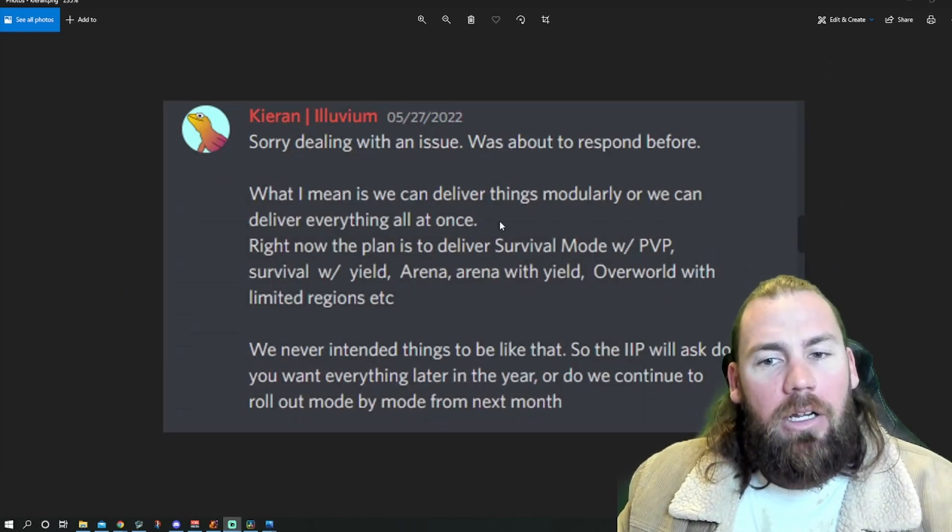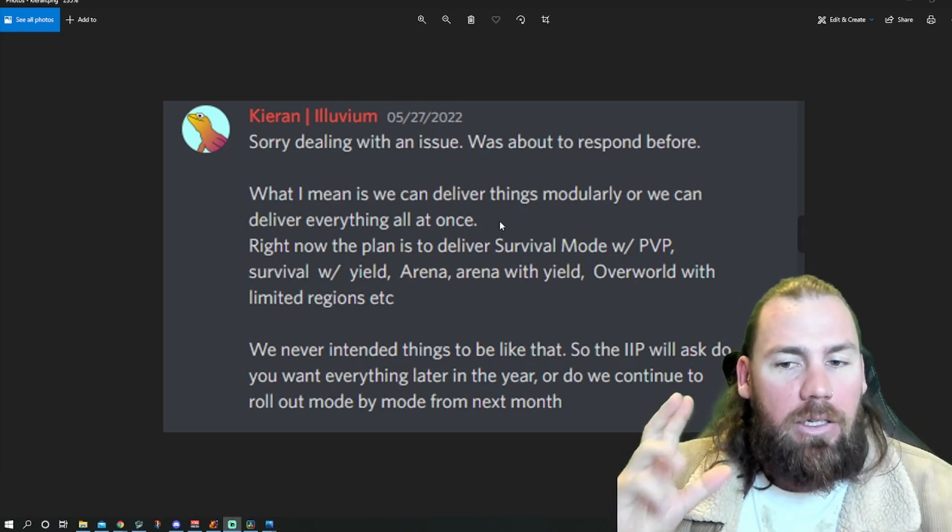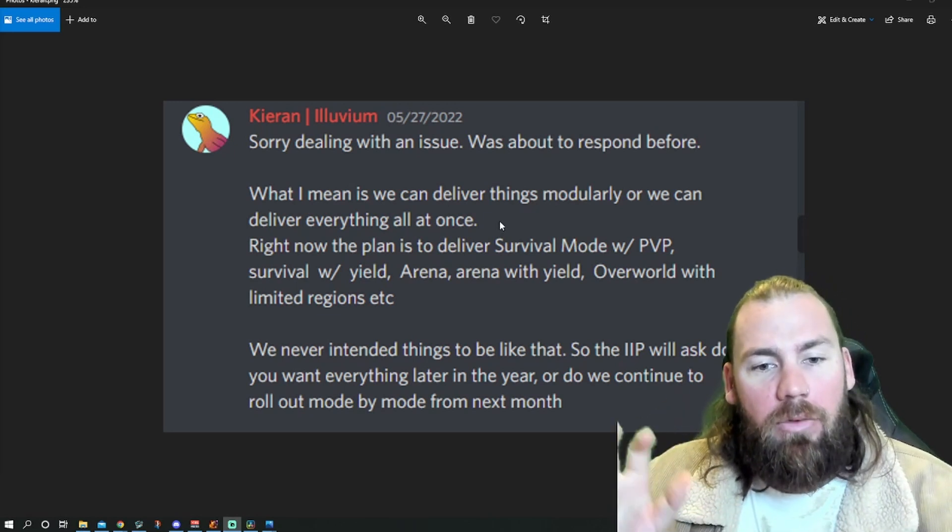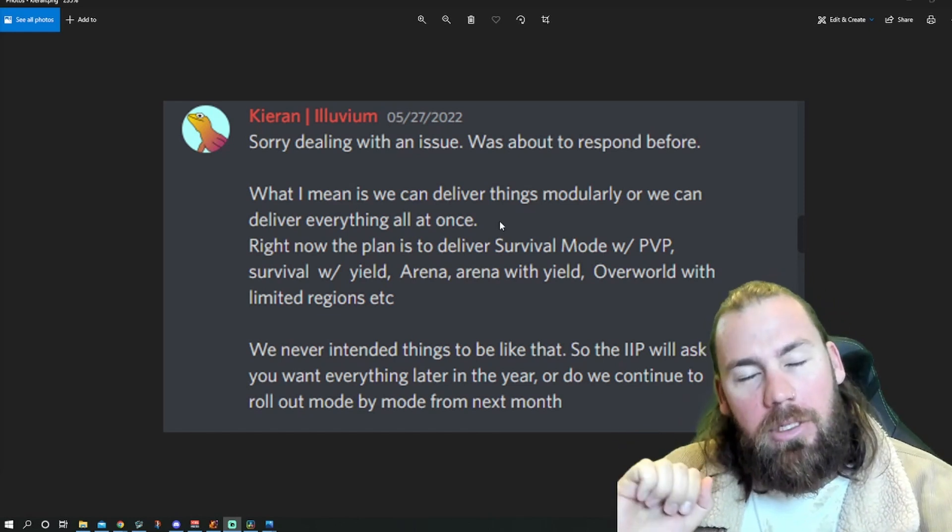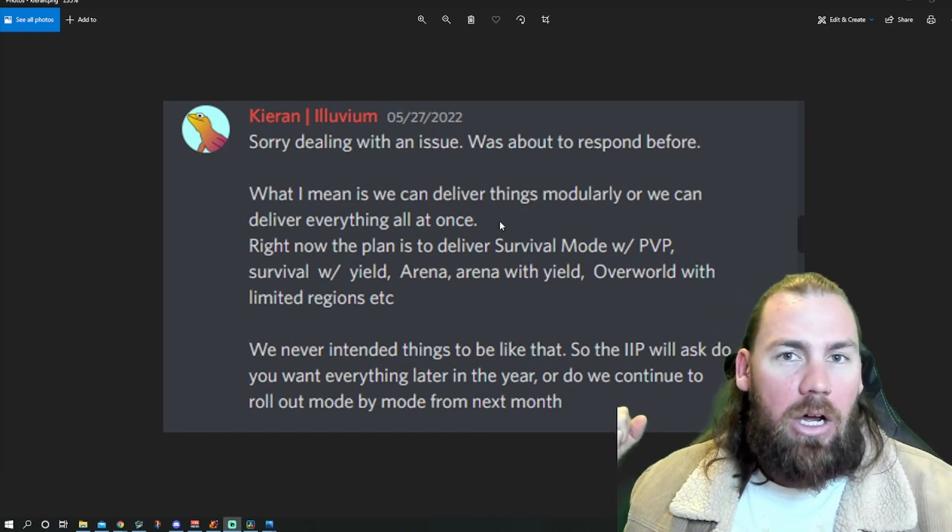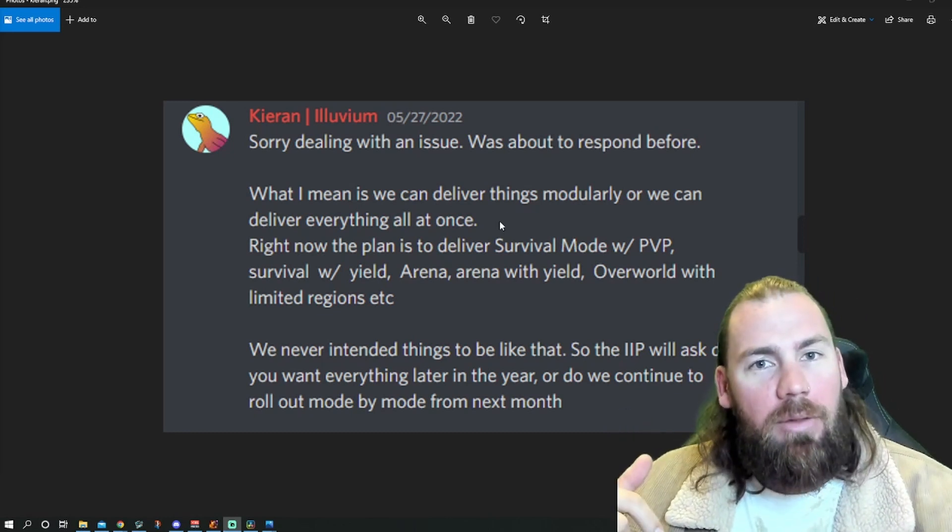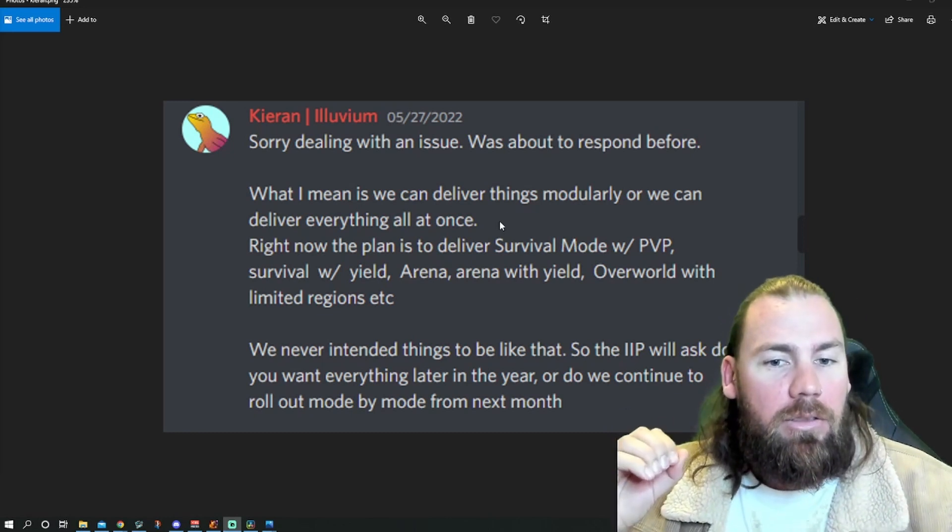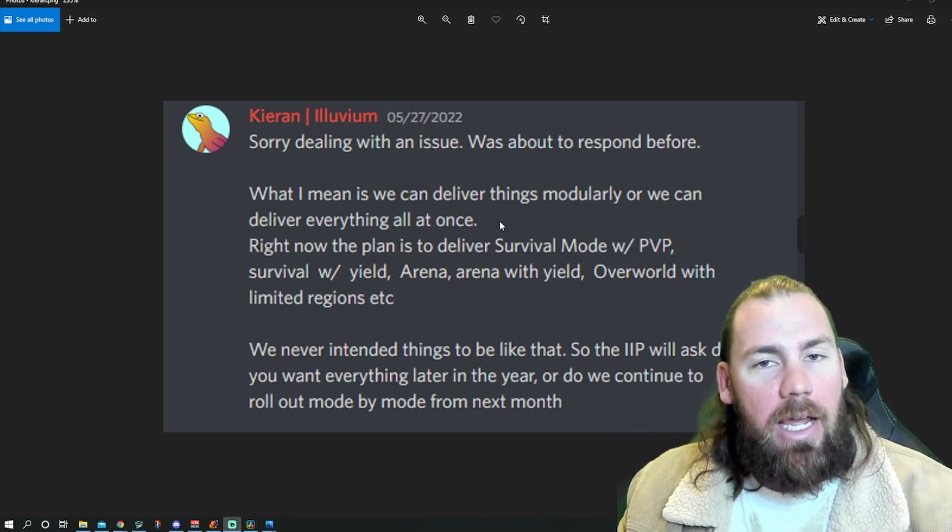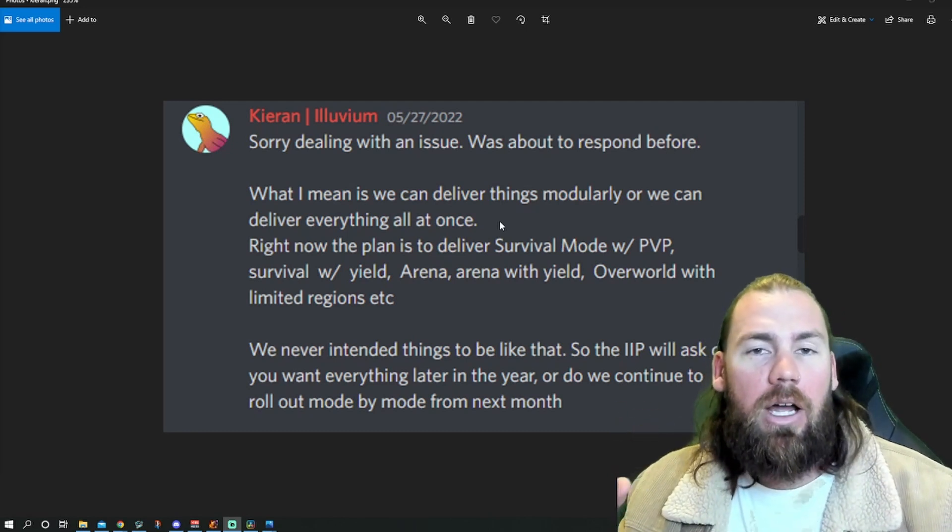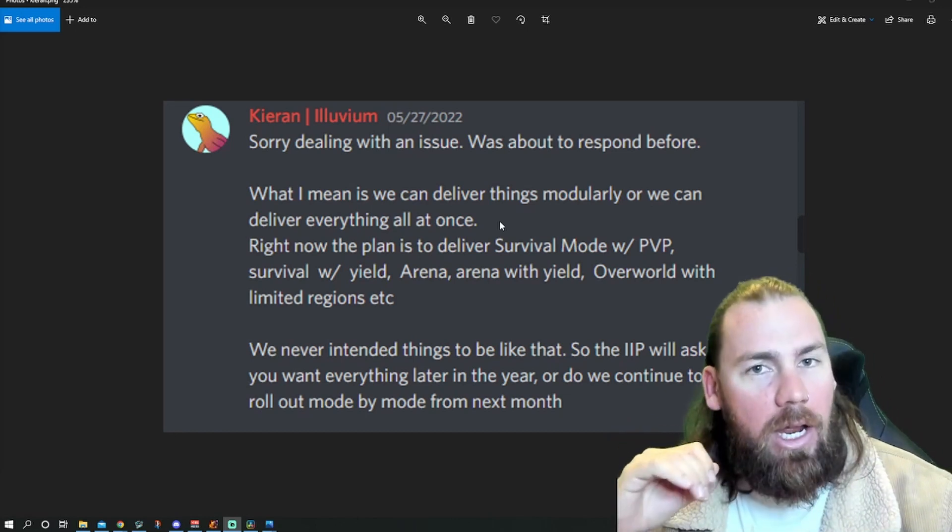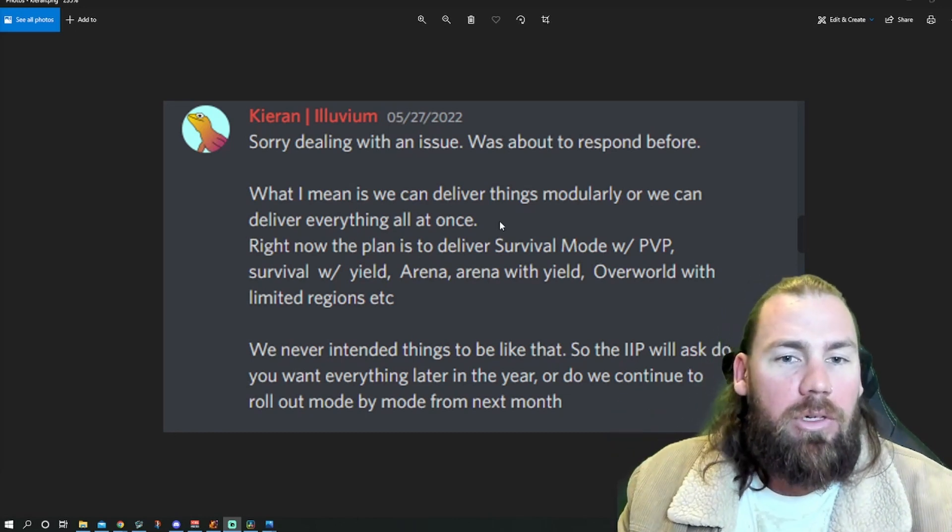And then another one from Kieran. He's just talking about if they're going to deliver things modularly. So deliver the survival mode with PvP, then survival with Yield, Arena, so on and so forth. Just drips and drabs. Or to just hold them all off and then drop it all at once. Let me know down the bottom what you think would be the best way to do this. Me, personally, I'd probably like it staggered, so then the hype can just continually get higher and higher.